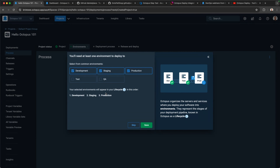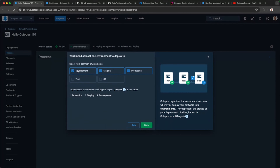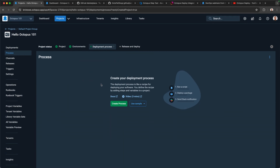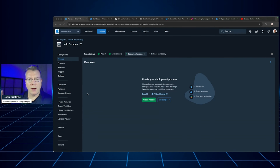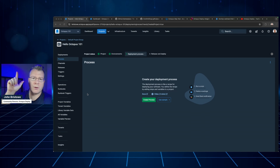Next, we need to specify environments. We can name these anything we want, but we'll choose the canonical ones: development, staging, and production. These environments are important because they allow you to designate where software will be deployed and when. Within your deployment process, you can specify various aspects to target certain things around your environment. I'll go ahead and click save, and now we're taken into the deployment process window.